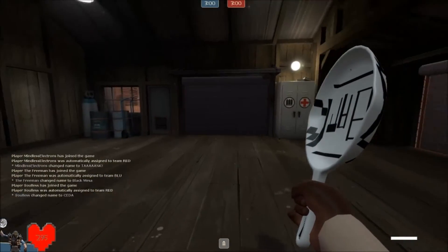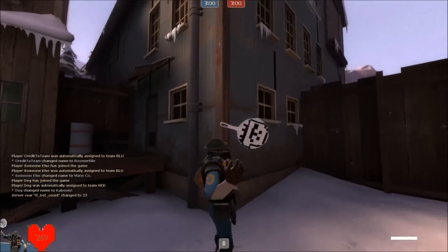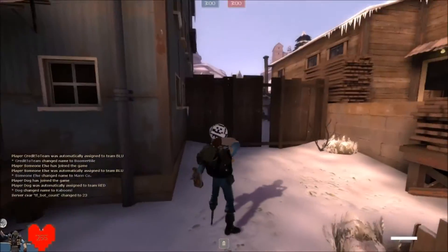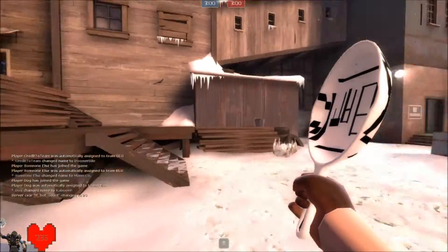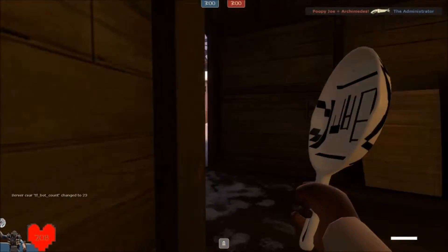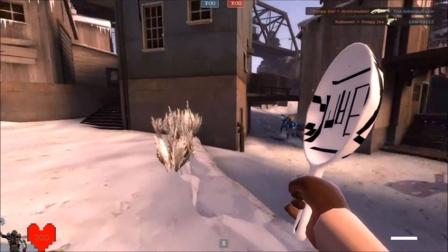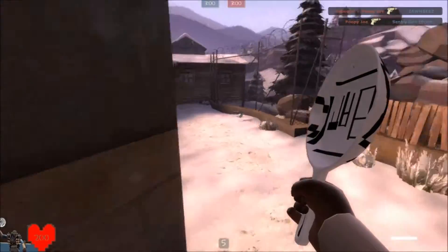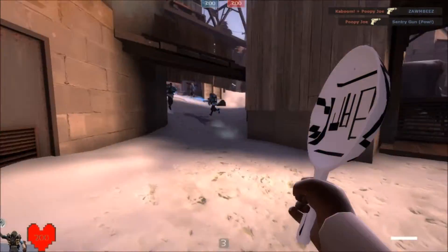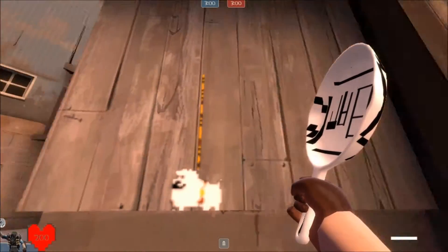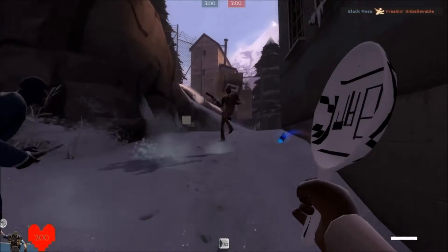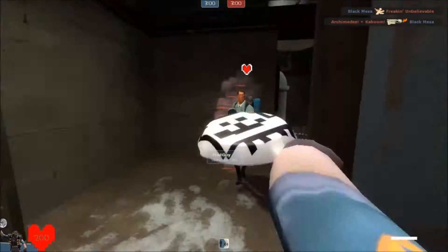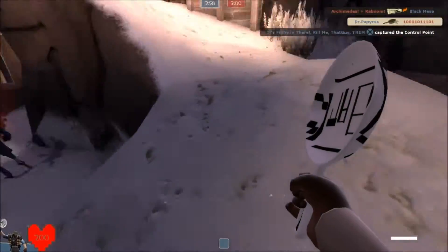[Gameplay sequence with in-game audio: 'Thank you, don't die, cheers.' Countdown begins: '5, 4, 3, 2, 1, control point enabled.' 'We have captured the control point!']